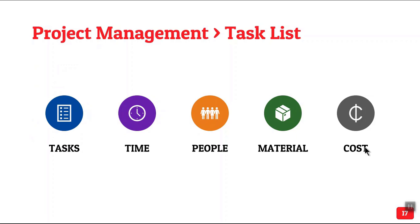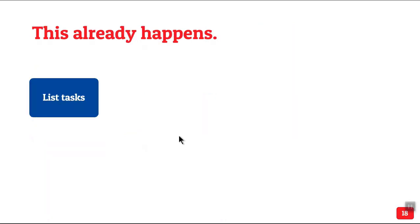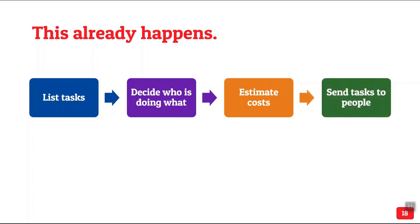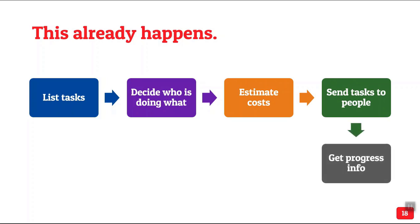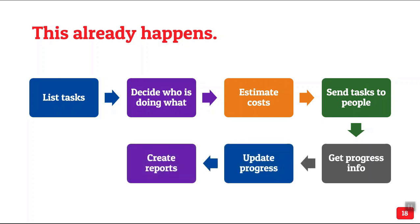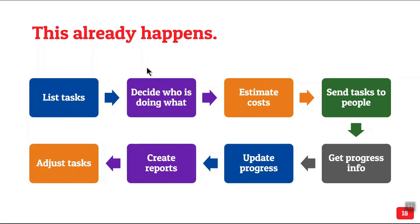Now when we talk about project management, it can get very complex but at a very simple level, this is what we are talking about. Someone makes a list of tasks, then we decide who is going to do what, estimate costs. The person in charge has to inform others what they're supposed to do, get the progress info, update the progress. There will be periodic reviews and monitoring and then create those reports and adjust the project. So this already happens. The question is how does this happen? Tell me if this is correct. Does this happen in Excel?